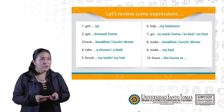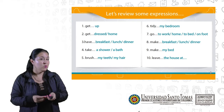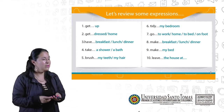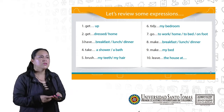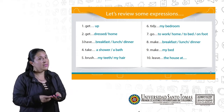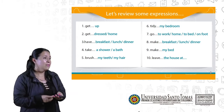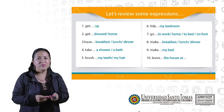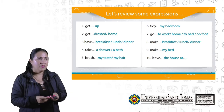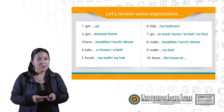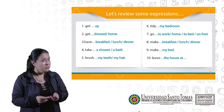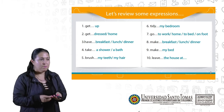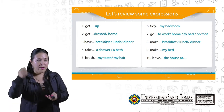For today we are going to review some expressions. First: get up. Two: get dressed. Three: have breakfast, have lunch, have dinner. Four: take a shower or take a bath. Five: brush my teeth, brush my hair.